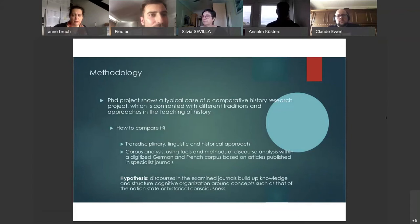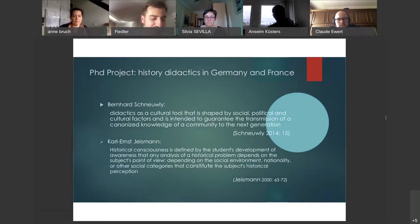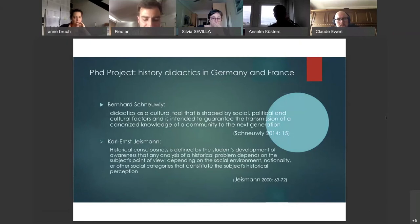How should didactics be defined? I use the definition of Bernard: didactics is a cultural tool that is shaped by social, political and cultural factors and is intended to guarantee the transmission of the canonized knowledge of the community to the next generation.